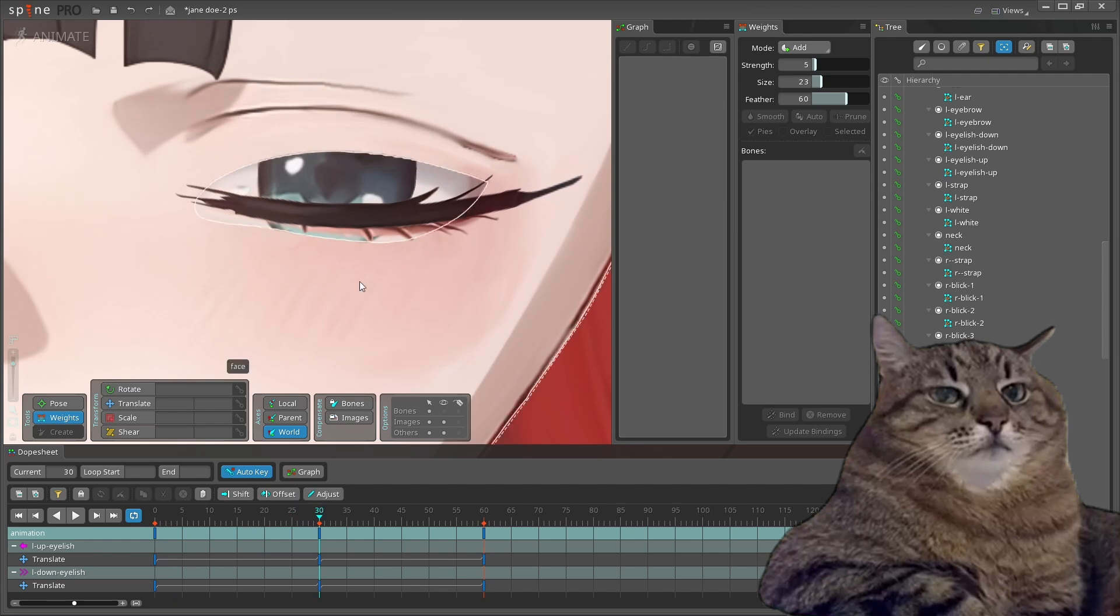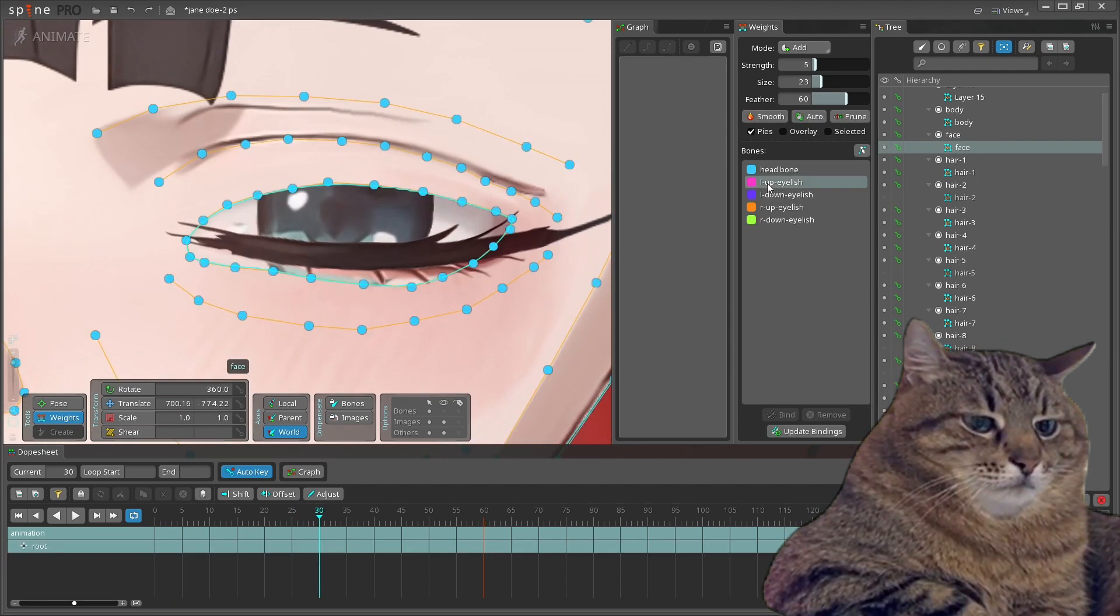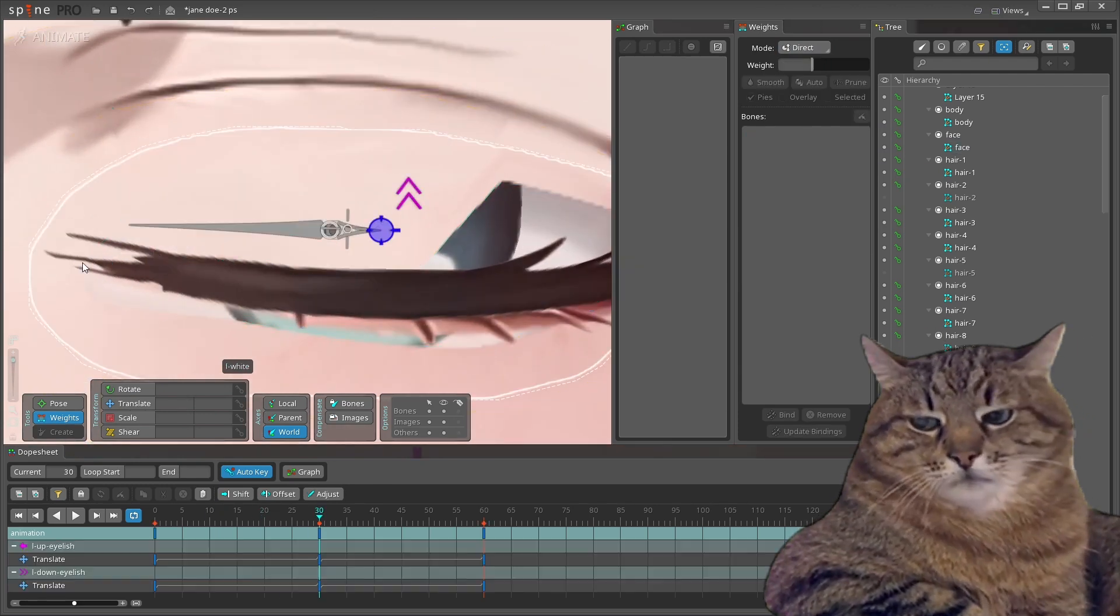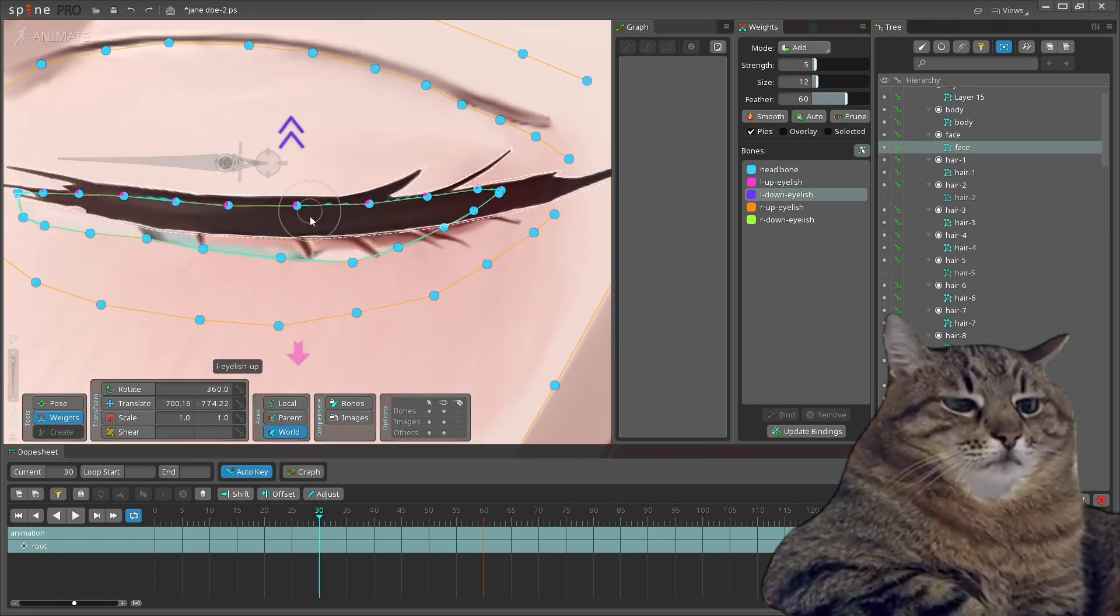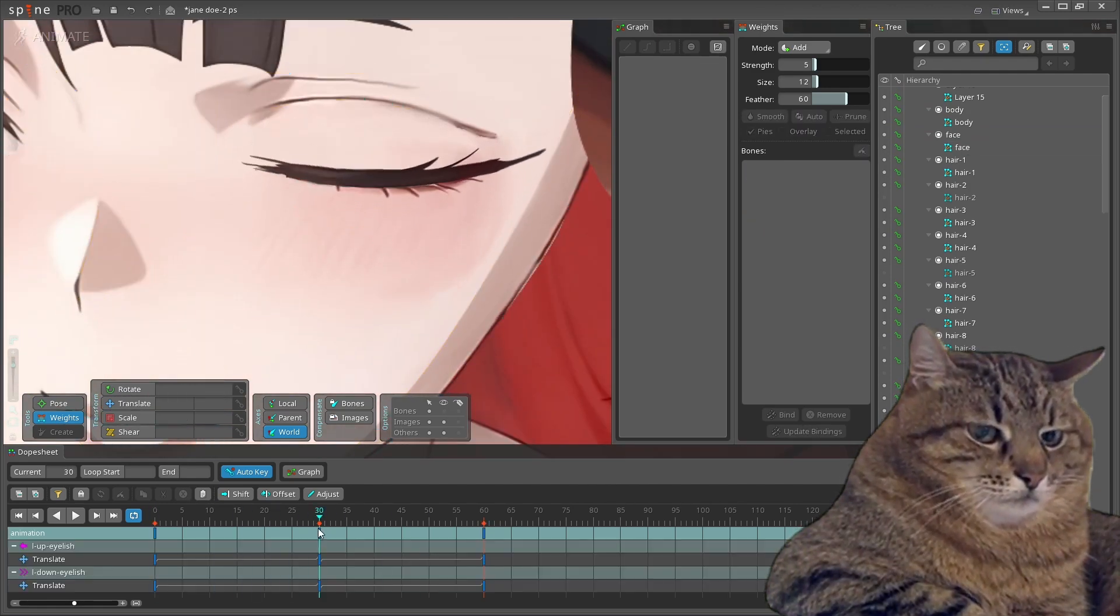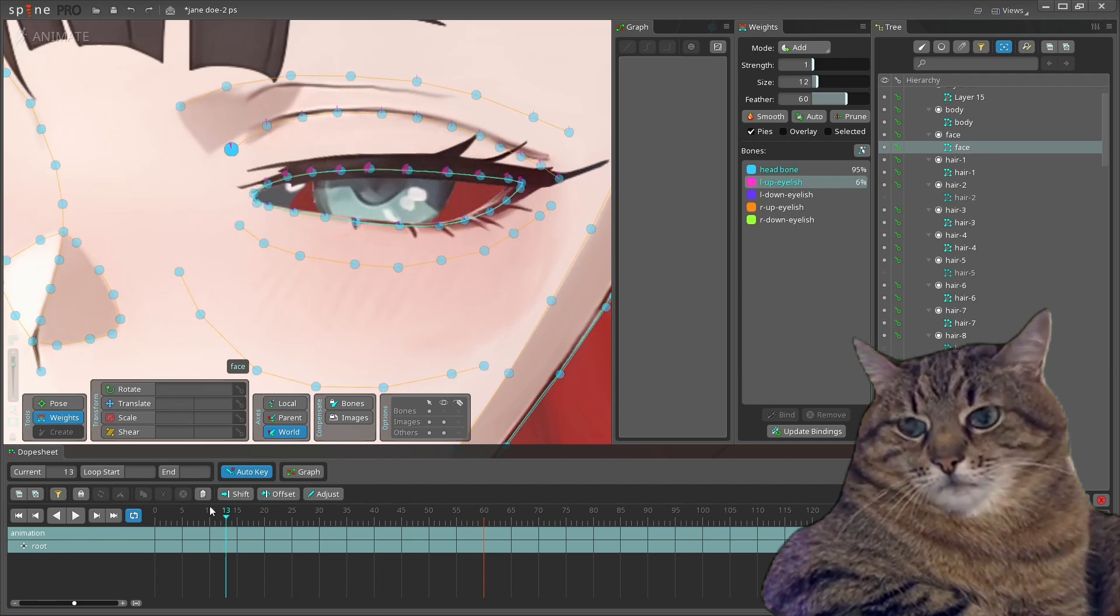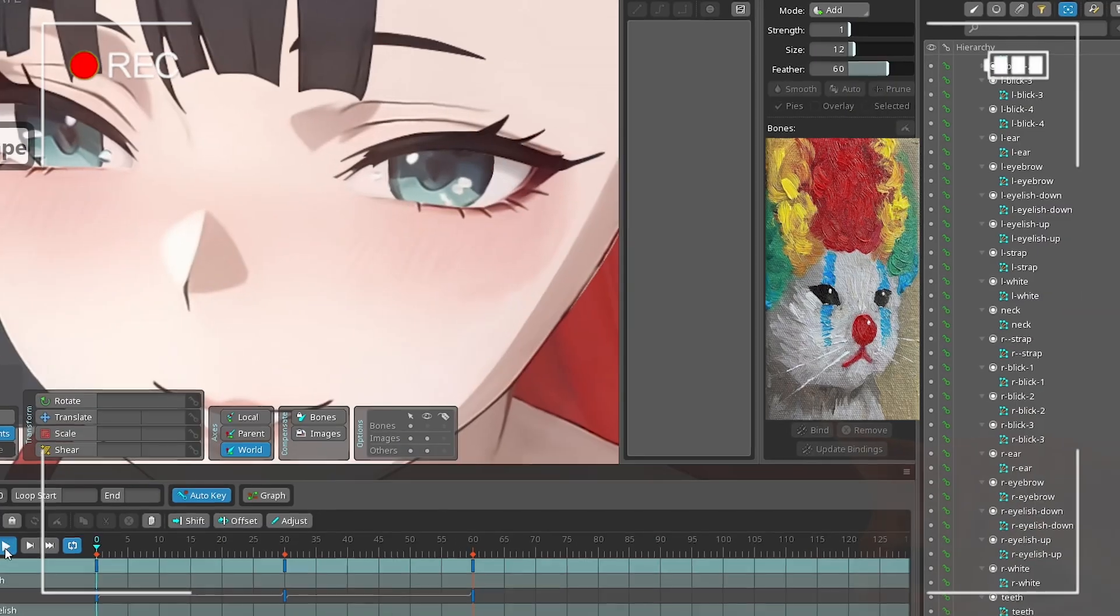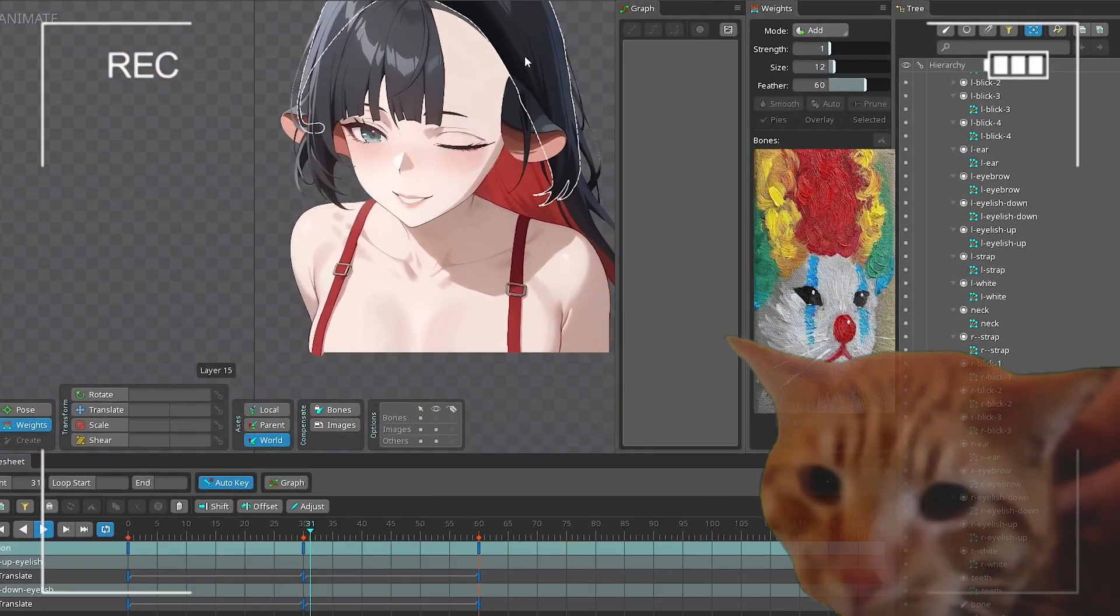Remember what we bound the eyelash bones to the face? Now, choose the face layer, select the eyelash bone, and get weighted the eyelid points. Guys, we finally got blinking function, and it's all good, but I have some bad news for you.